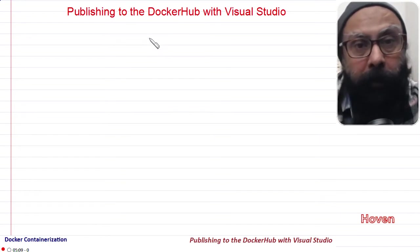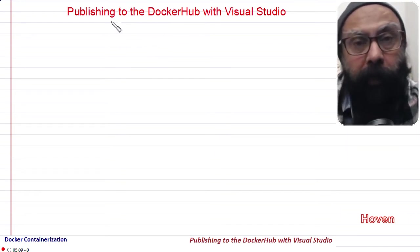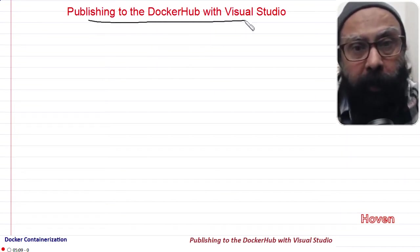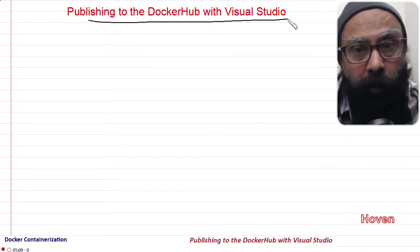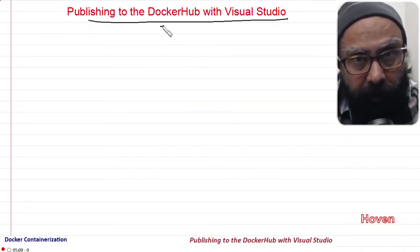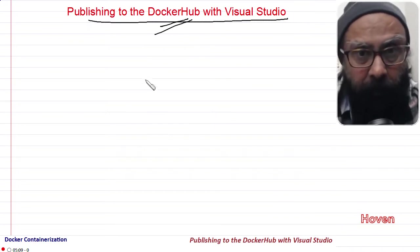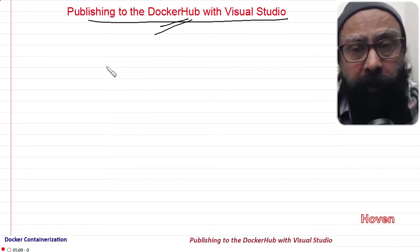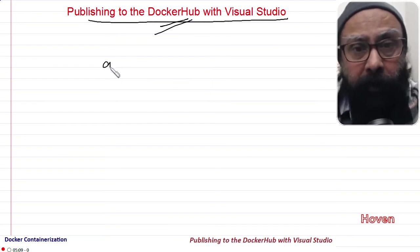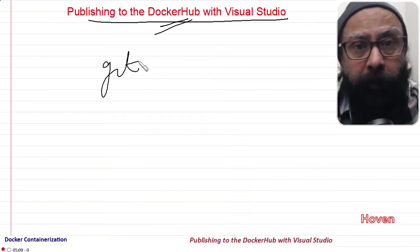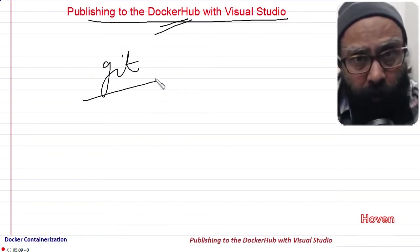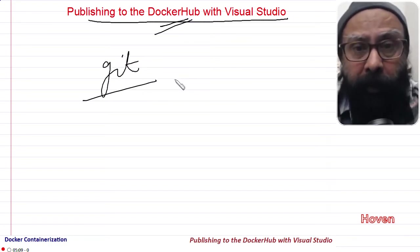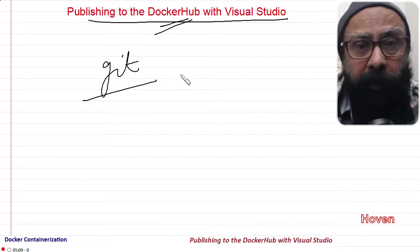In this tutorial we shall learn how to publish a Docker image to DockerHub registry. DockerHub is a registry of Docker images, just like GitHub is for source code. A developer can publish a Docker image to this registry so that other developers can pull it and examine it.